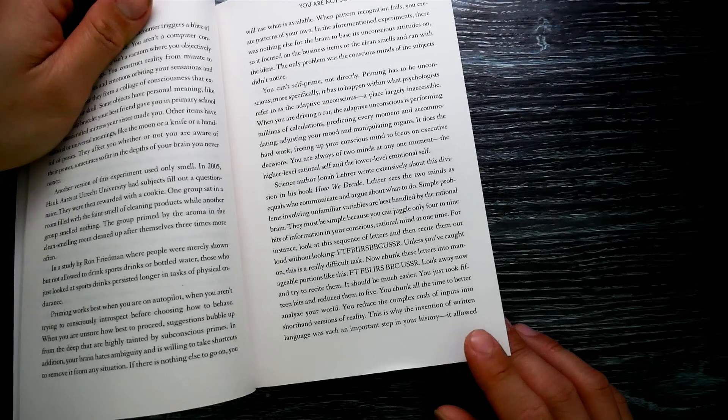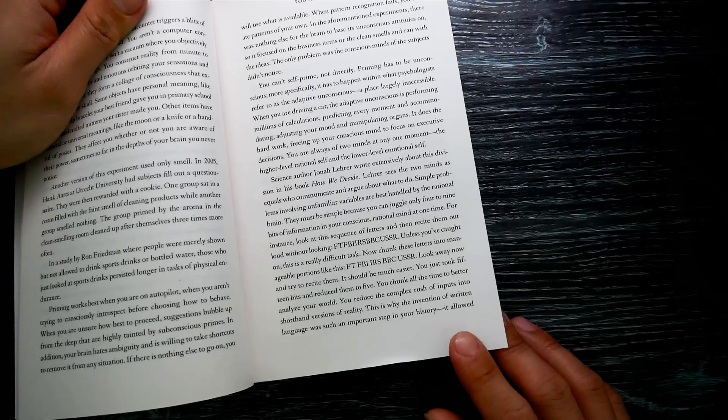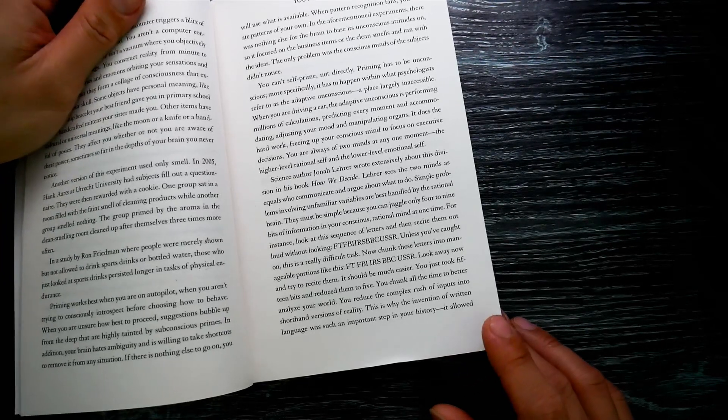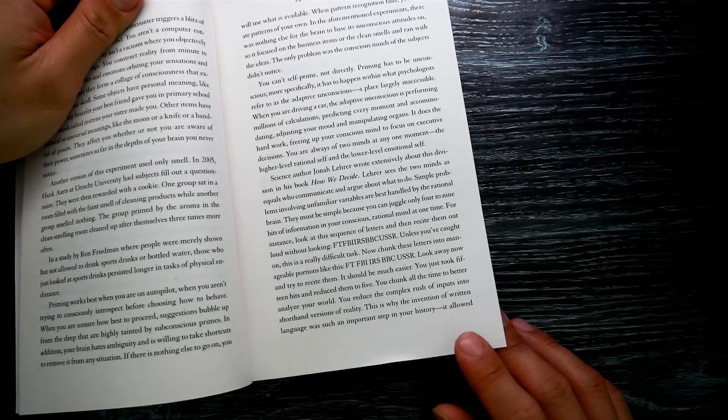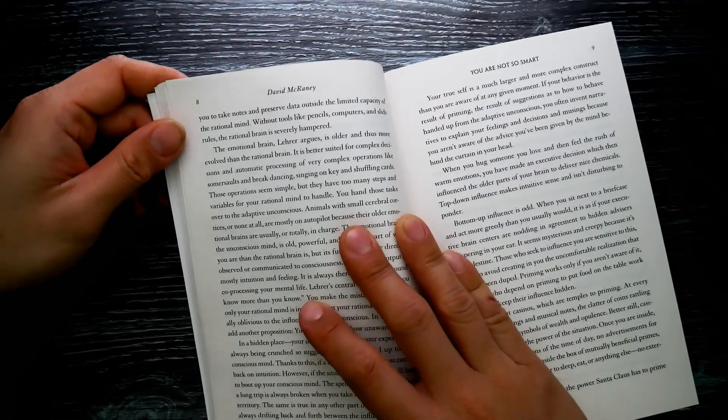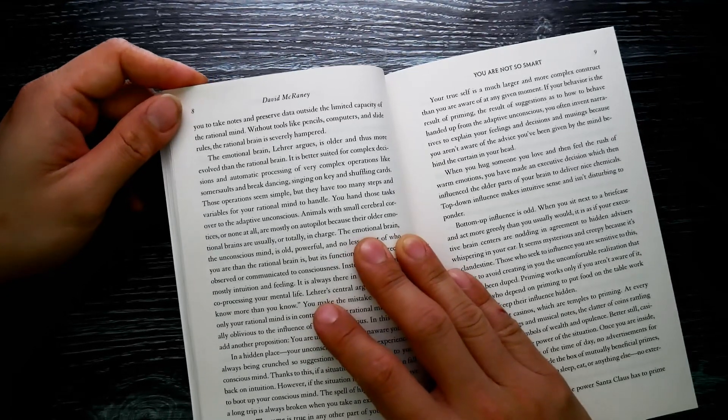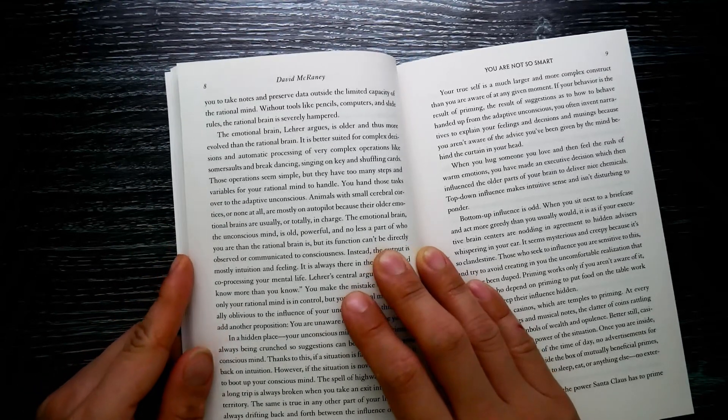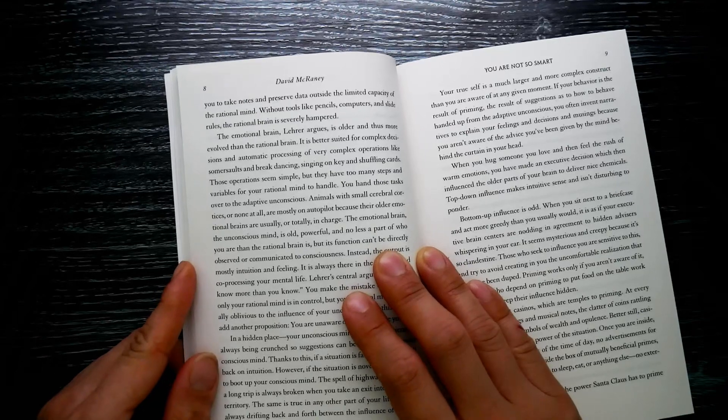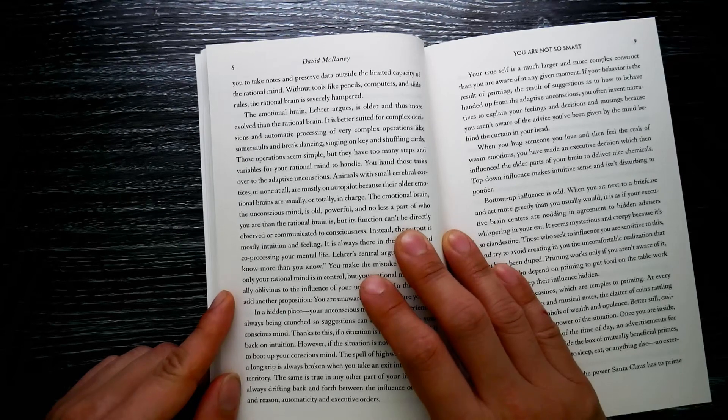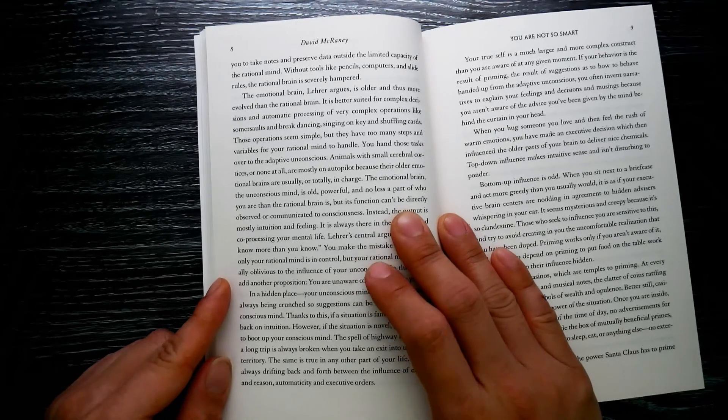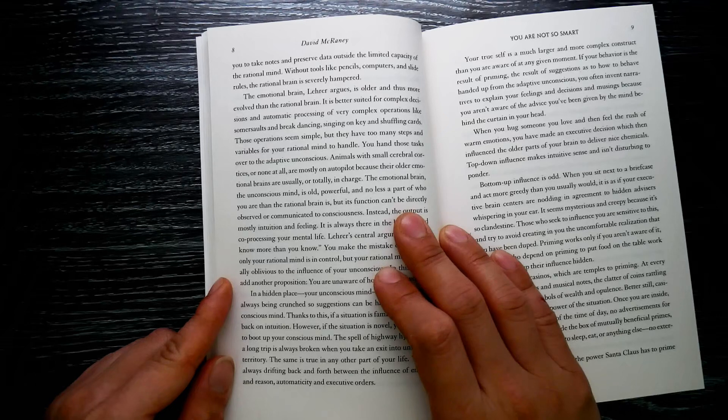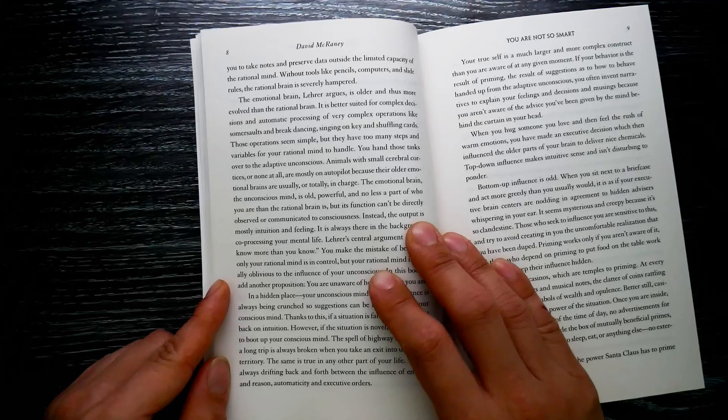You just took 15 bits and reduced them into five. You chunk all the time to better analyze your world. You reduce the complex rush of inputs into shorthand versions of reality. This is why the invention of written language was such an important step in your history: it allowed you to take notes and preserve data outside the limited capacity of the rational mind. Without tools like pencils, computers, and slide rules, the rational brain is severely hampered.